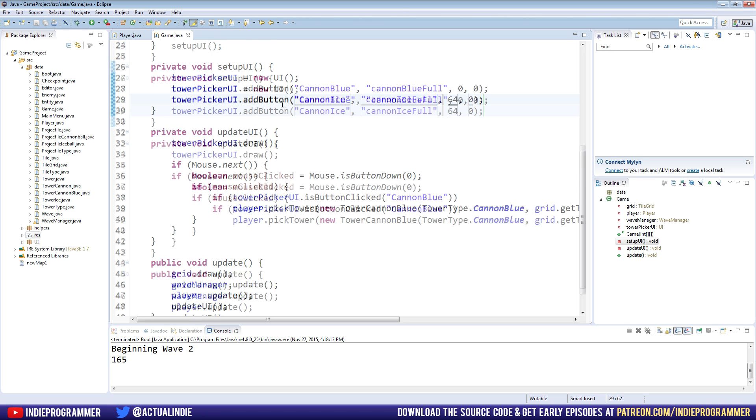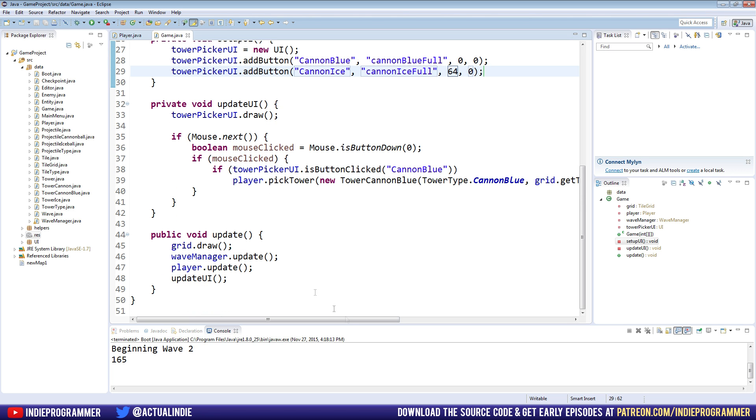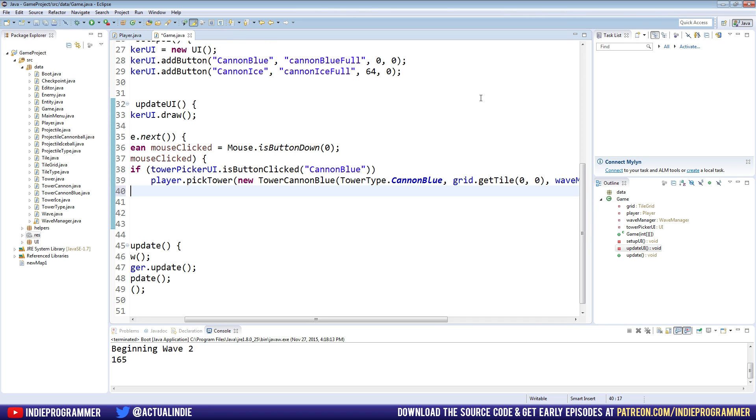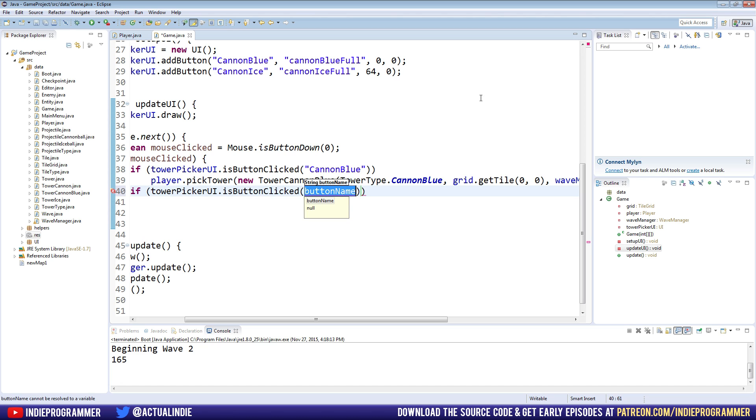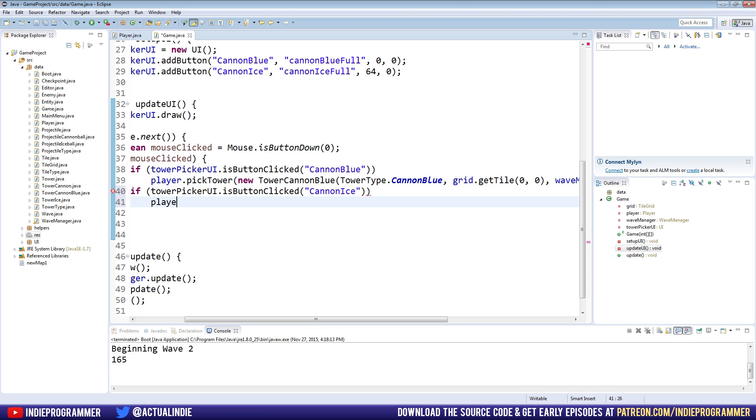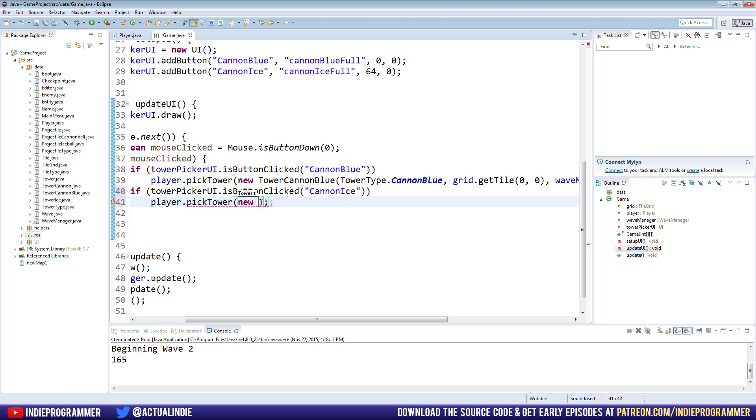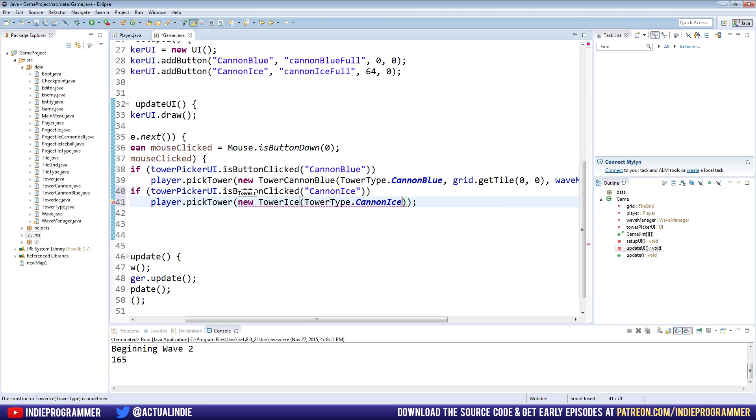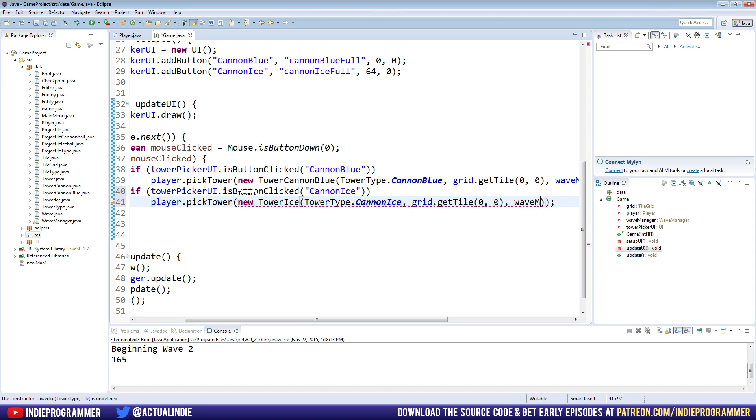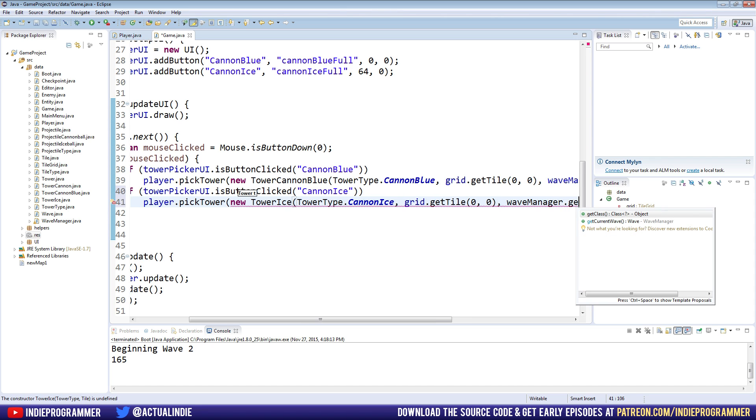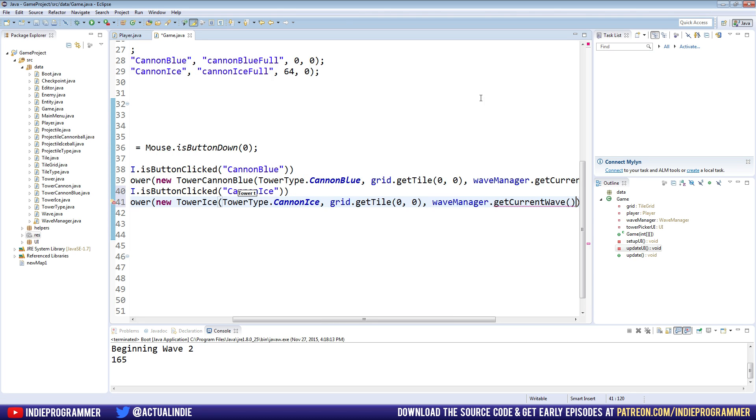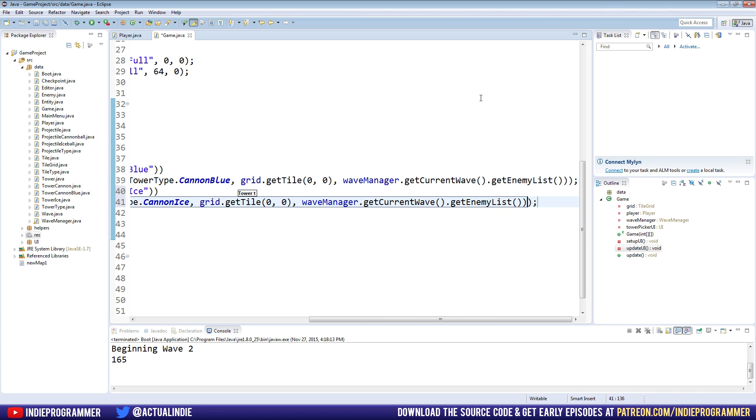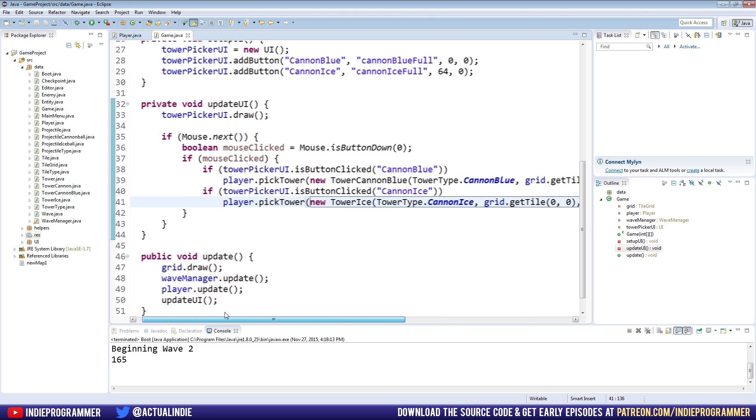The next step after making the button here is to make an action for the button. So yeah, we'll do that right below this one. I'm going to say if tower picker UI dot is button clicked, I named it cannon ice, then we're going to do pretty much what we just did above, which is player dot pick tower, new tower cannon ice, or is it just tower ice, new tower ice, and put the tower type there, tower type dot cannon ice. I should probably rename the class to make it more uniform. Anyways, tower type dot cannon ice, the grid does not matter, so I'll just use zero at zero. And for the wave manager, just get the enemies, wave manager dot get current wave dot get enemy list. And that should all work there.